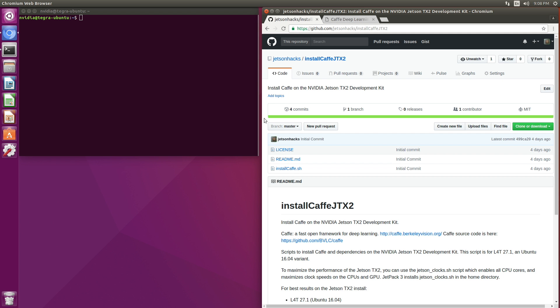Hello, it's Jim from JetsonHacks.com. On today's screencast, we are going to install Caffe on the NVIDIA Jetson TX2 development kit. Let's get started.